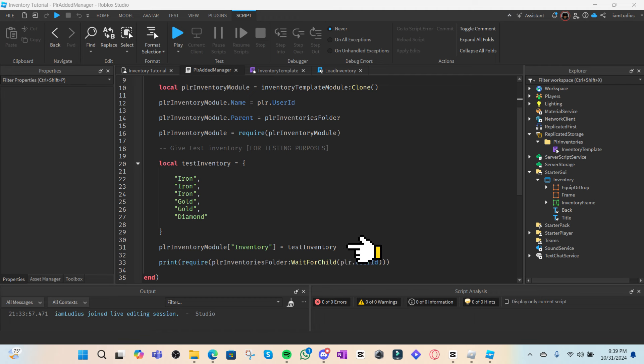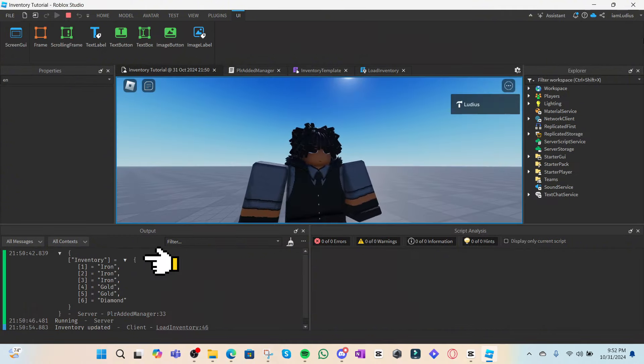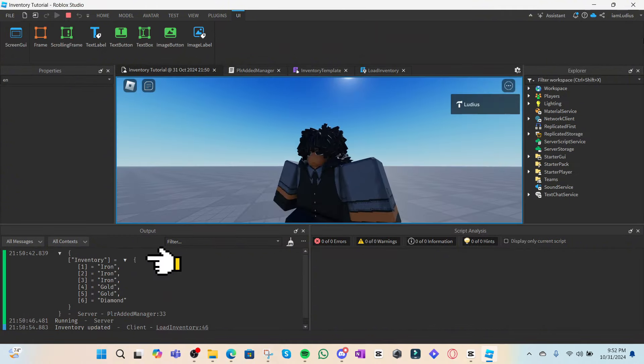To confirm that it updates the player inventory, I added a print here that's going to print everything inside the module that stores the player inventory. If we test this now, you'll see that it prints the test inventory that we have given to the player, because that's what we set to the player inventory here inside the module.